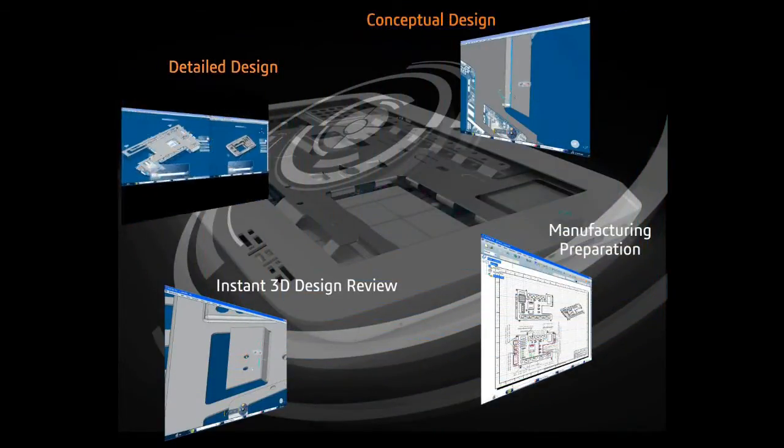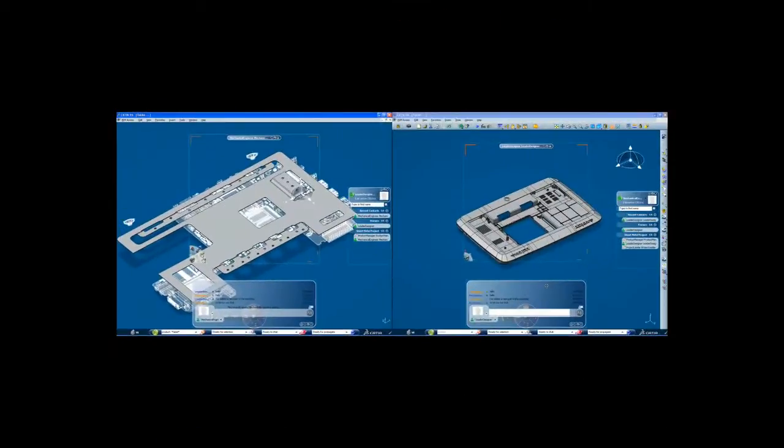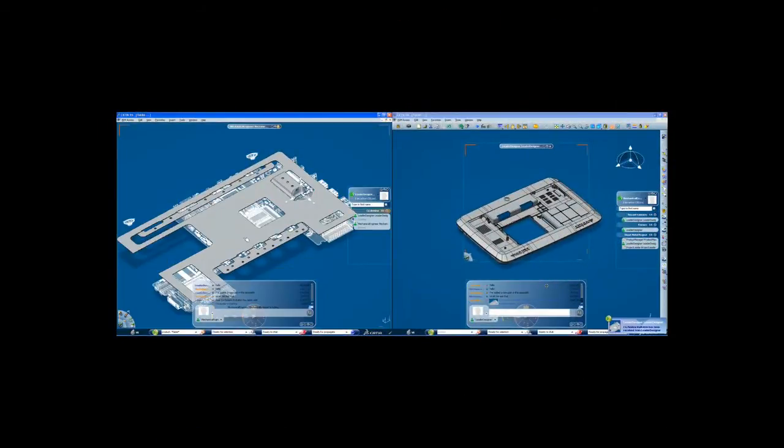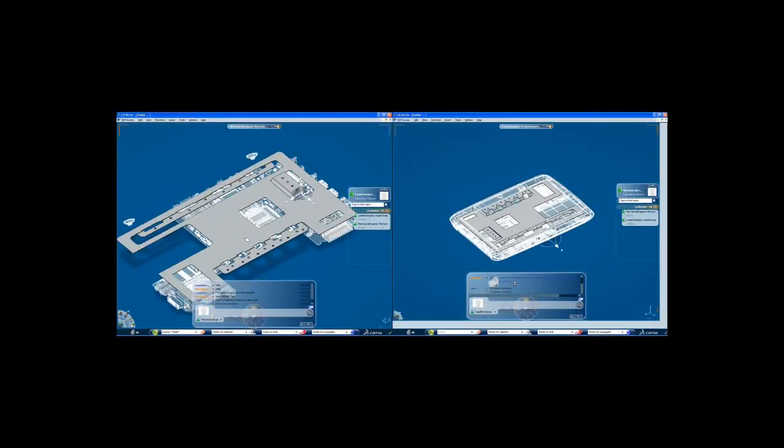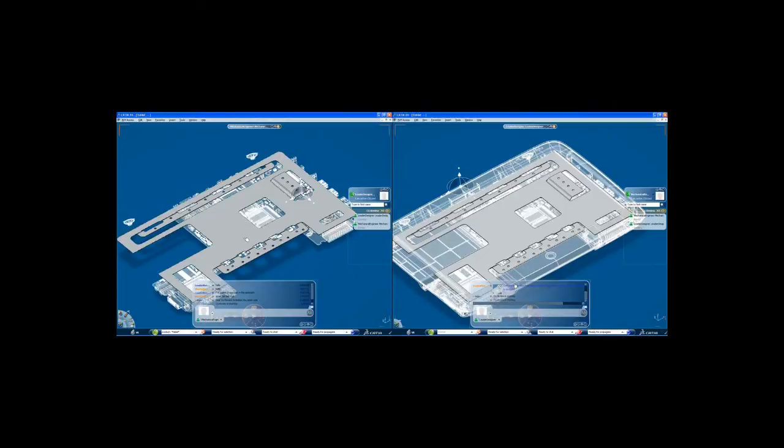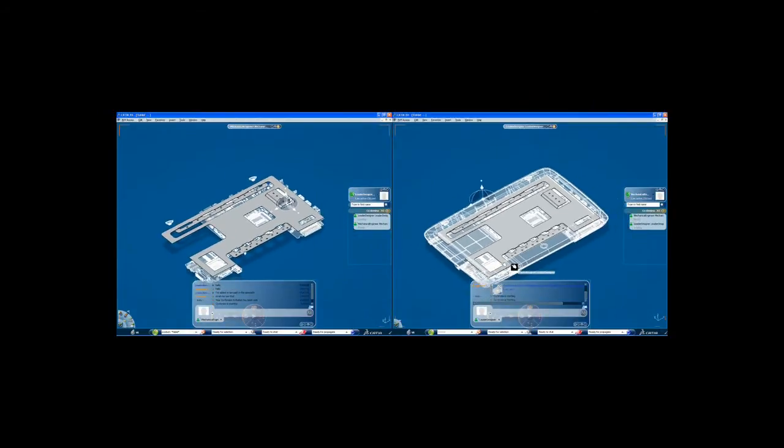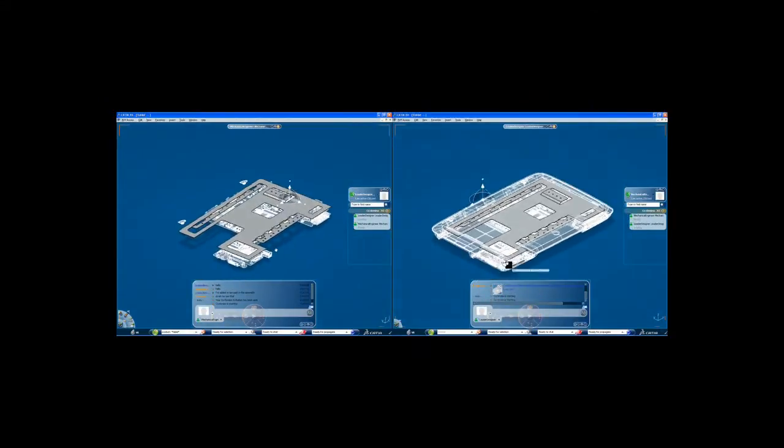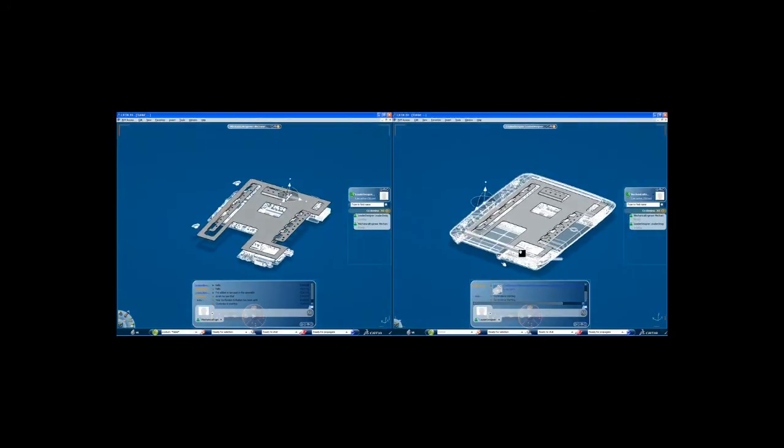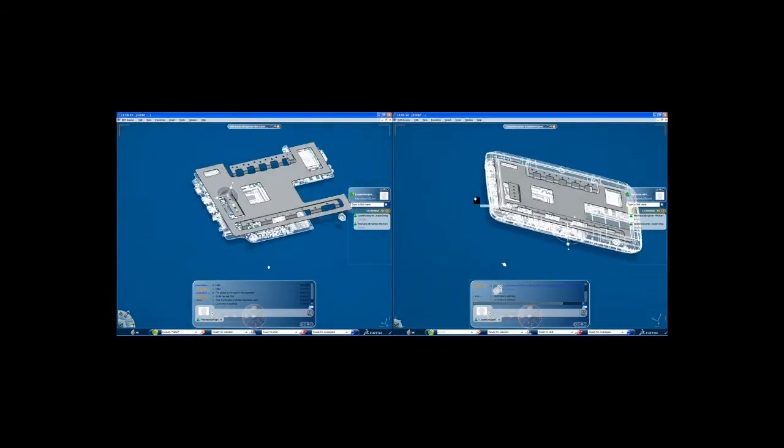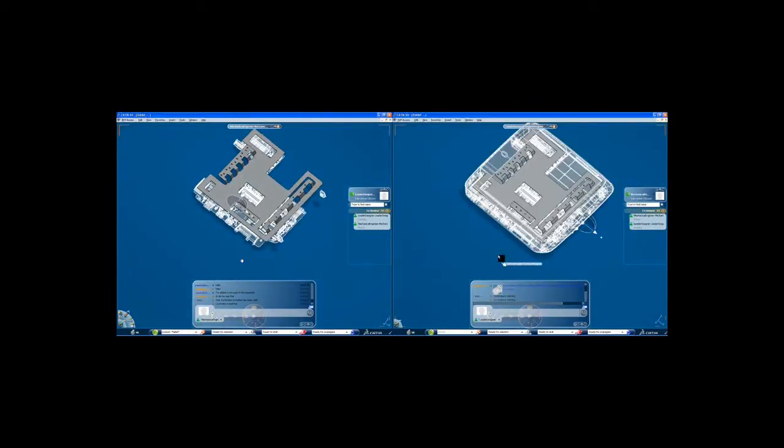Now I've finished the base of my sheet metal part and I'll share it with my colleague and ask him to add advanced details. I use the V6 collaboration tool to refresh his session and load my part into his environment. Now we can review the job together directly in CATIA.